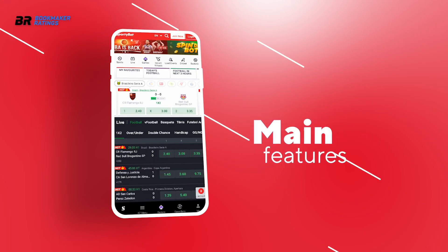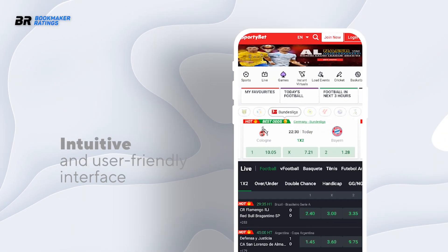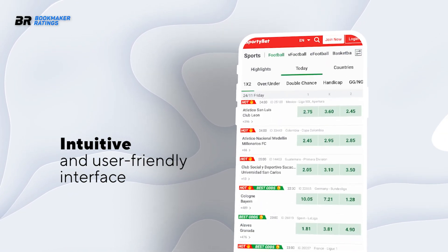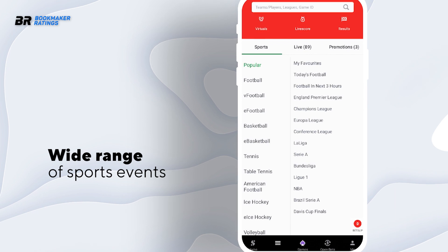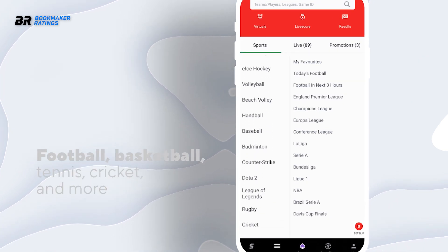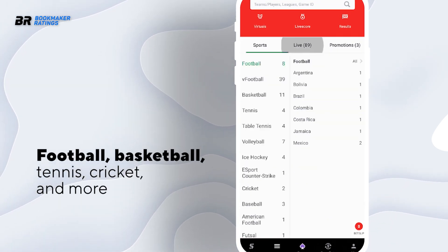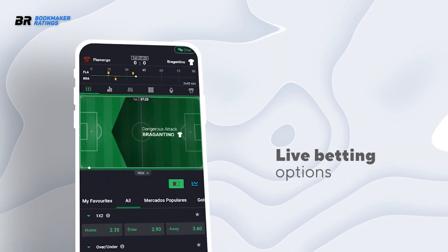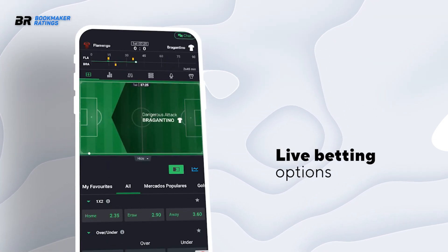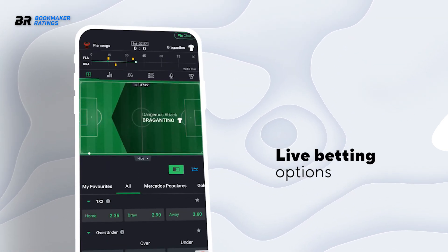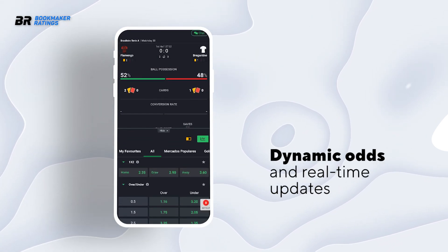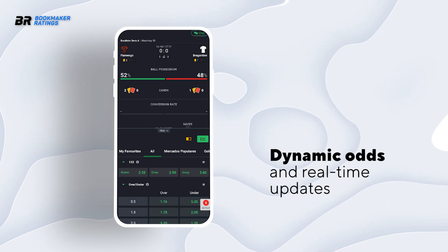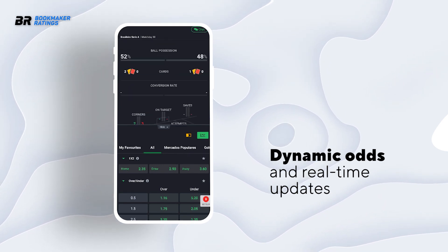Main features. Sporty Bet Nigeria provides a user-friendly interface across its app and website, ensuring easy navigation and interaction. It offers a diverse selection of sports events for betting, including football, basketball, tennis, cricket and more. Sporty Bet Nigeria supports Live Betting, enabling users to place bets on ongoing matches in real-time. Dynamic odds and real-time updates during live events offer users the opportunity to make informed betting decisions as games progress.